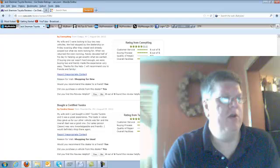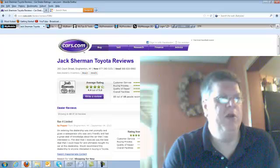so if you're in the market for a new or used Toyota in Binghamton area, I would certainly recommend that you check out Jack Sherman. Thank you.